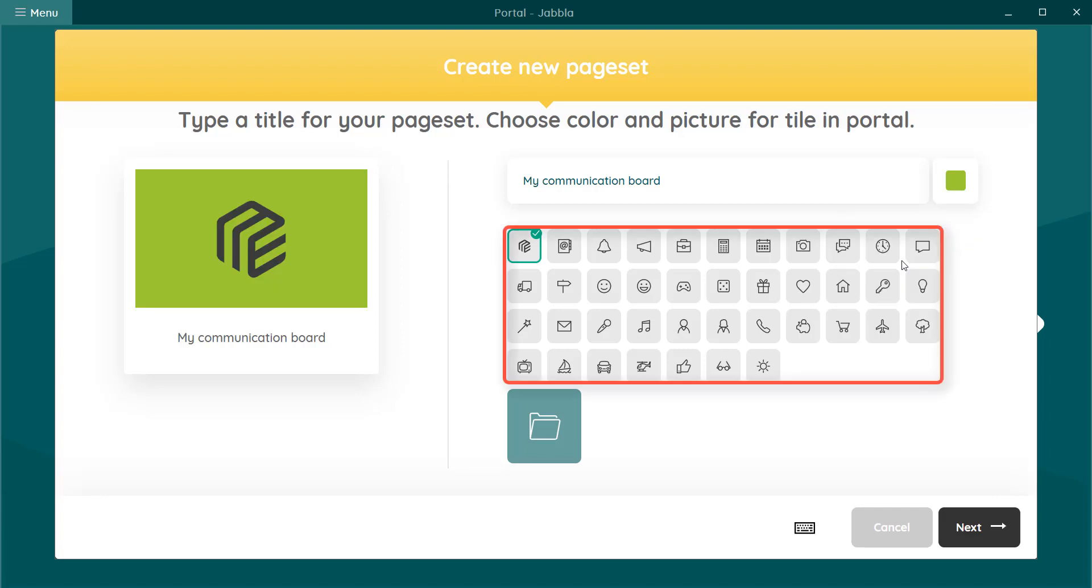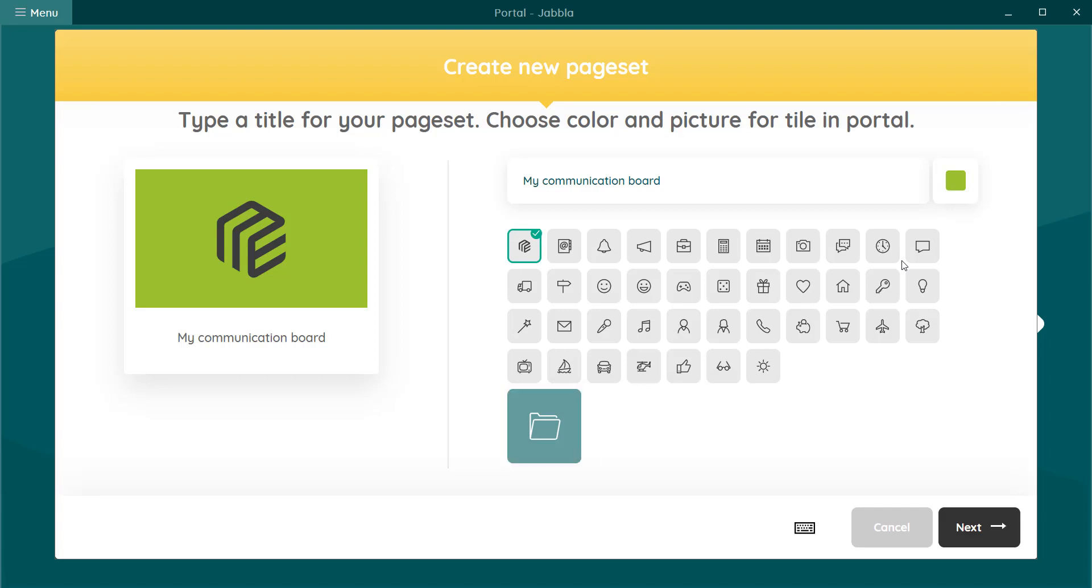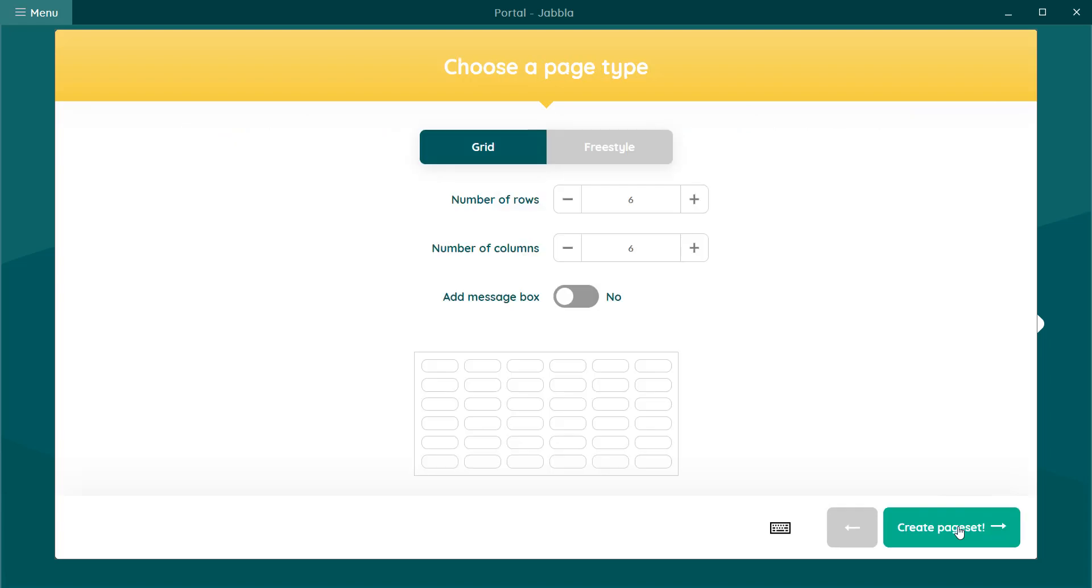Here you can choose from a number of icons or choose an image from disk. Here I choose an icon and go on to the next step.